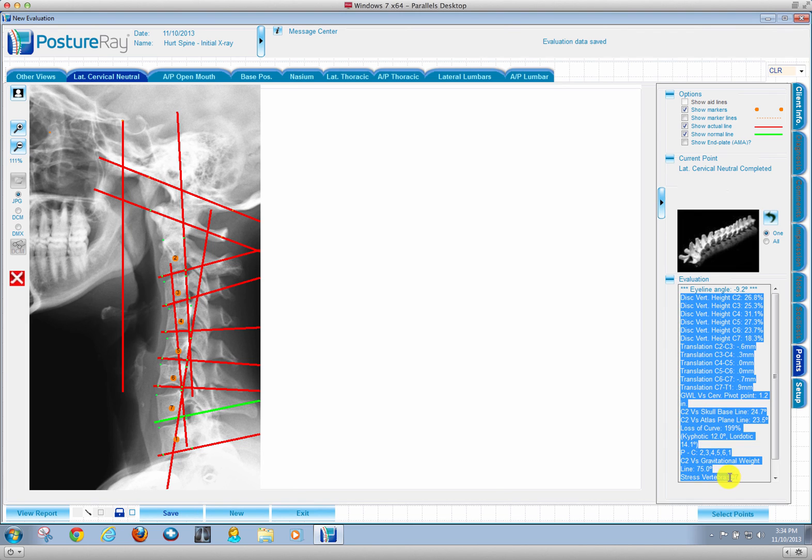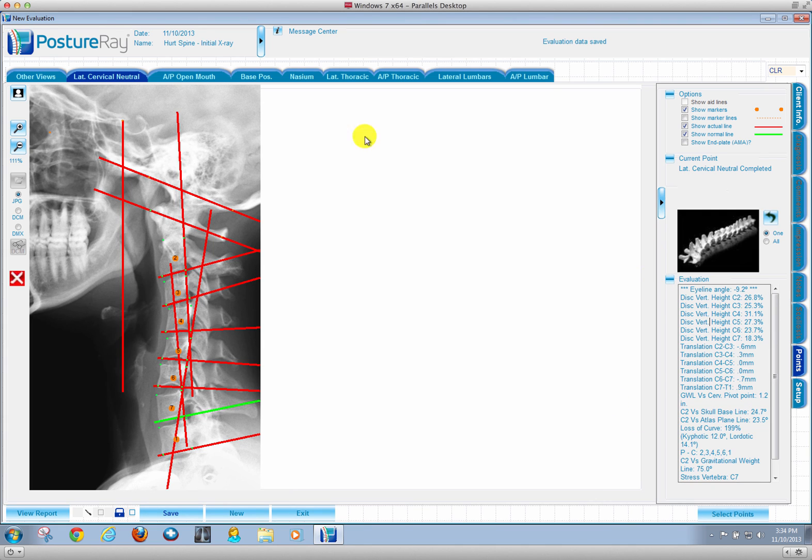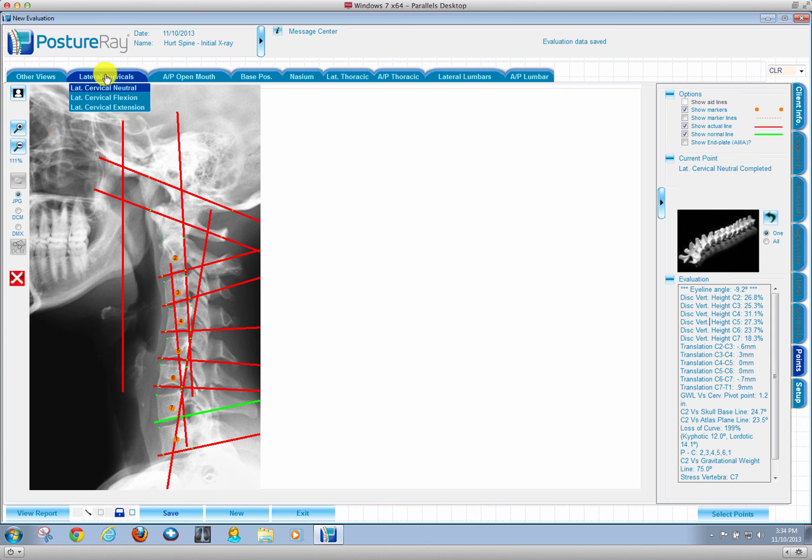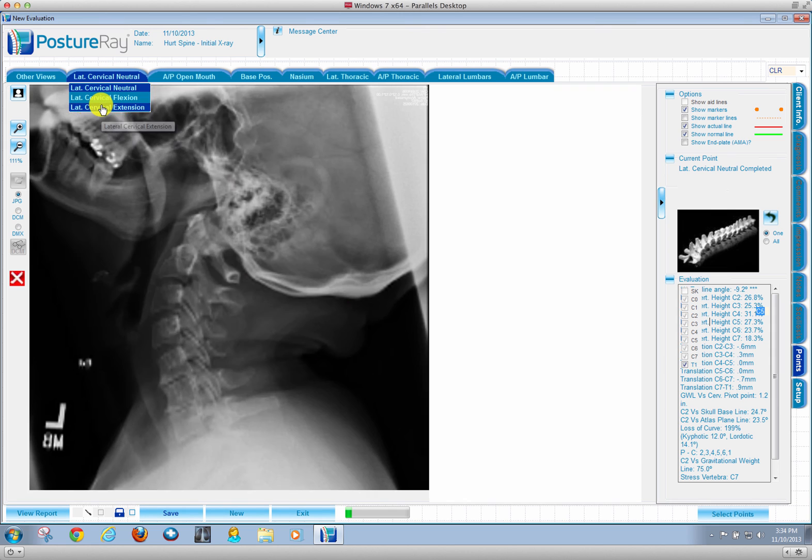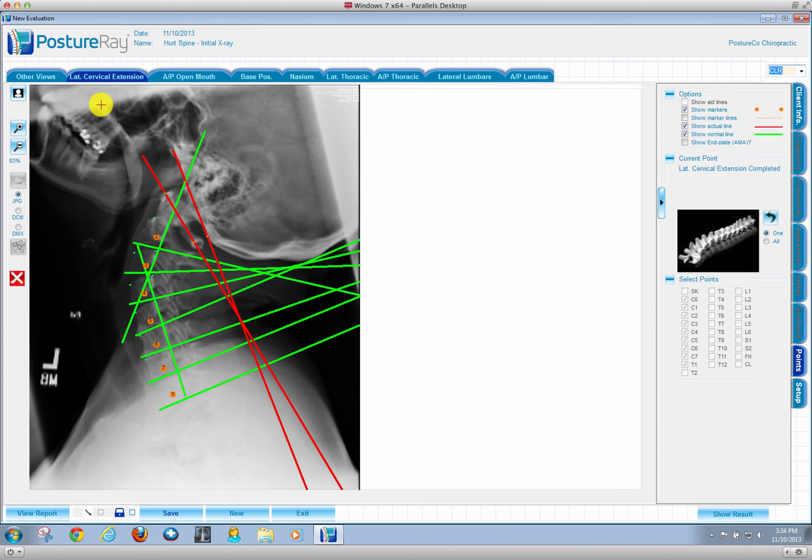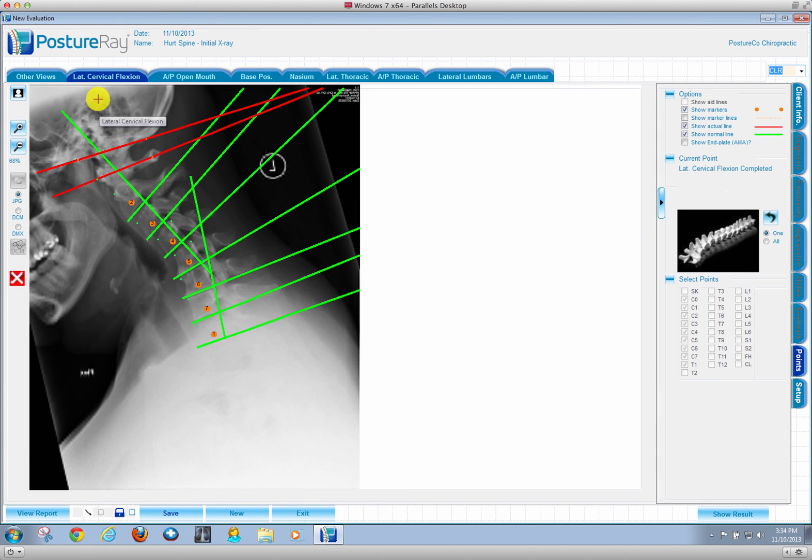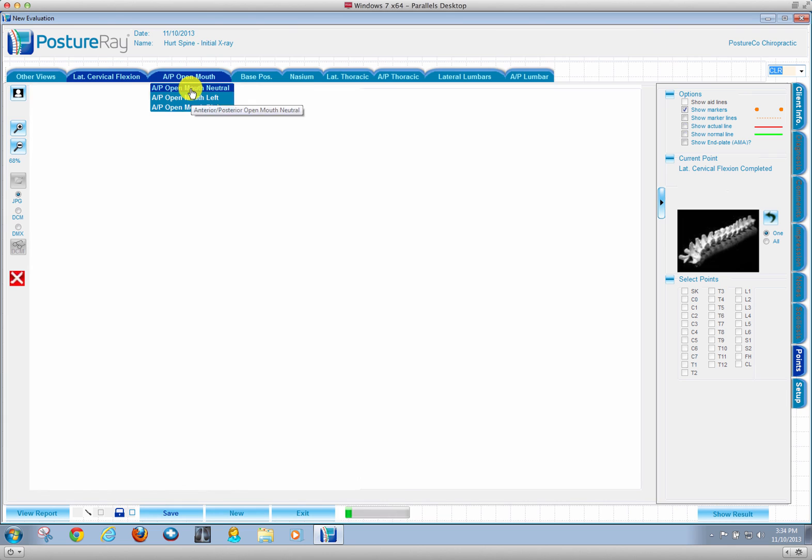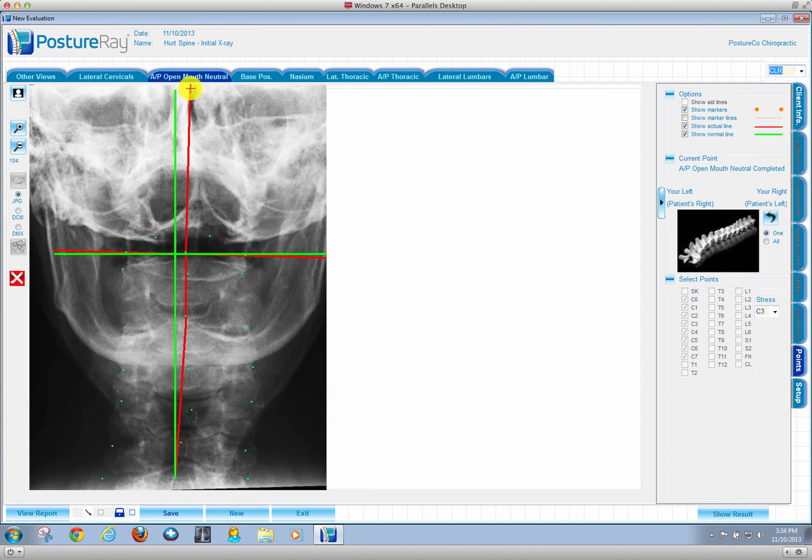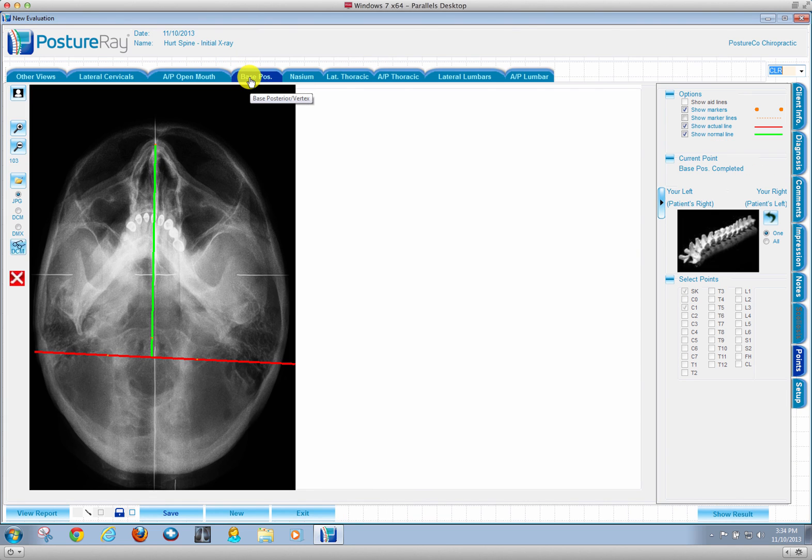All you need to do is be able to digitize. Let me show you, we have the ability to do flexion extension views as well, the AP open mouth via Clear as well as base posterior.